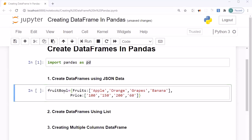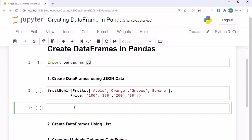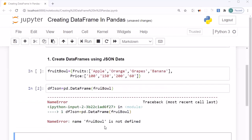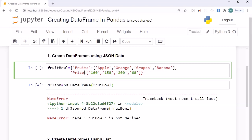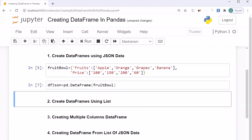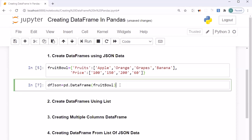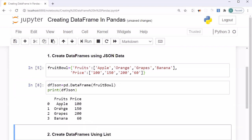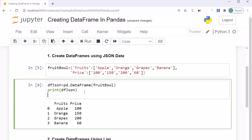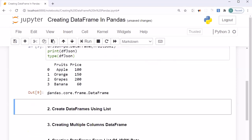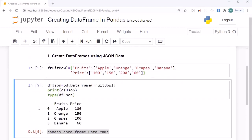Now the next step is to use this JSON to create the DataFrame. We create a variable 'df_json' equal to 'pd.DataFrame()' and pass the fruit_ball JSON we created. Shift+Enter — it throws an error, so we fix the key values to use single quotes as required by JSON. After fixing the spelling mistake, Shift+Enter — it has now created the DataFrame. We print 'df_json' and verify the type using 'type(df_json)' — it is confirmed as a DataFrame.